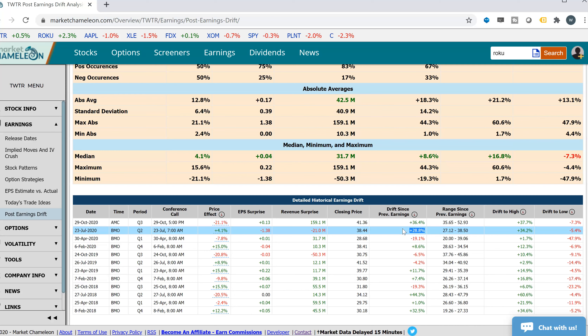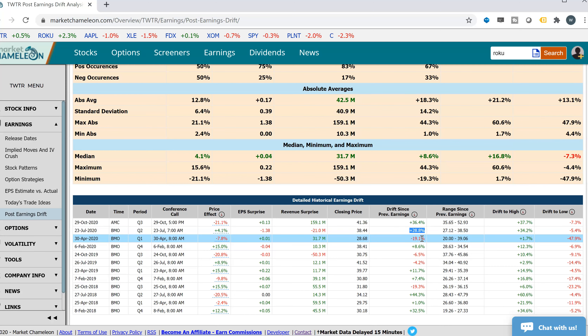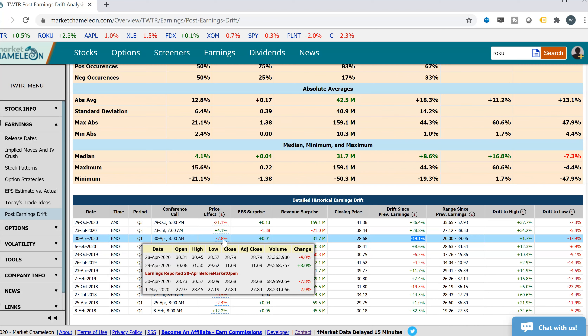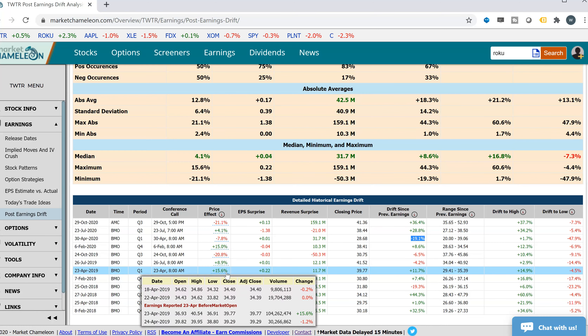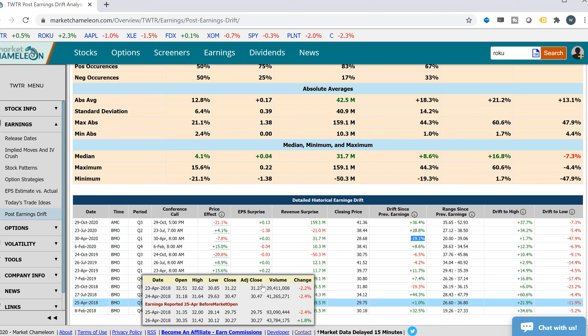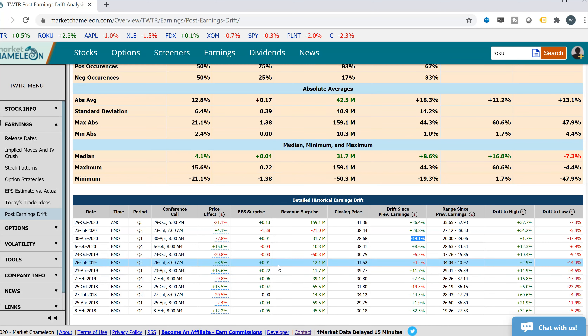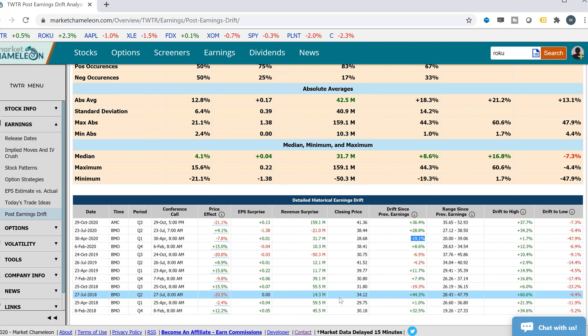Let's keep going down the line. Here we see that this earnings, it was already down 19.1% — more than one standard deviation. It did report and the market didn't like it; the stock was down 7.8%. But you could see that this drop of 7.8% is much more muted than some of these other big moves like 20% or 15% that we're seeing over here.